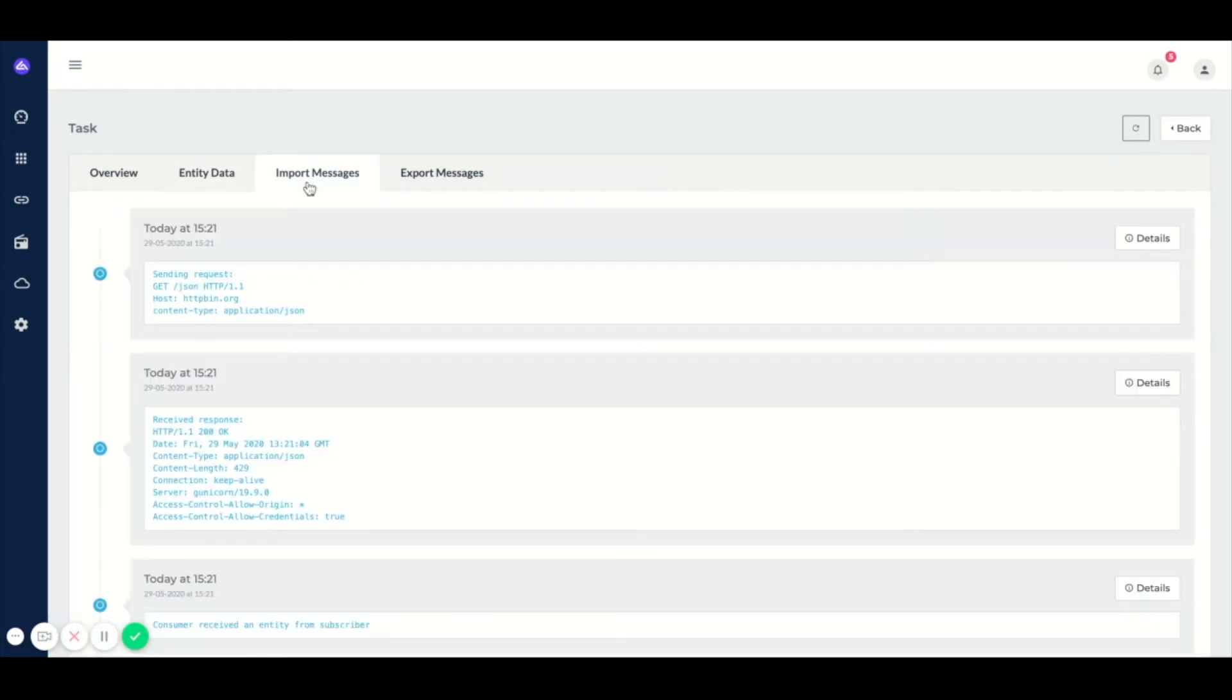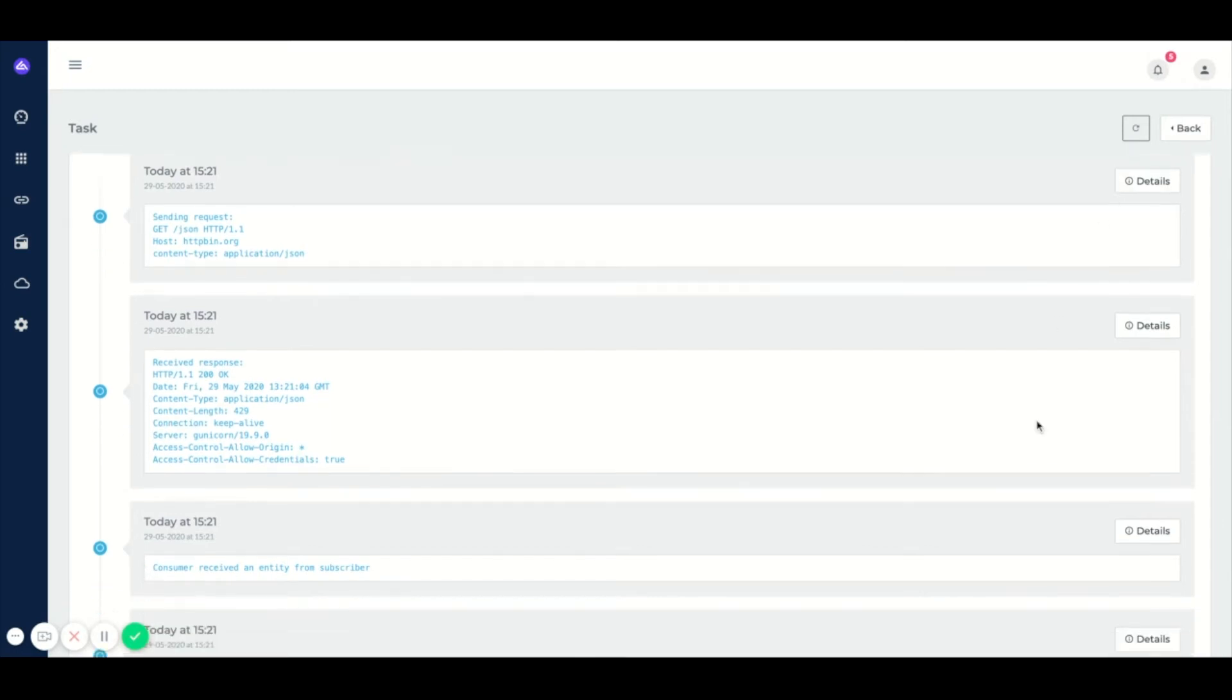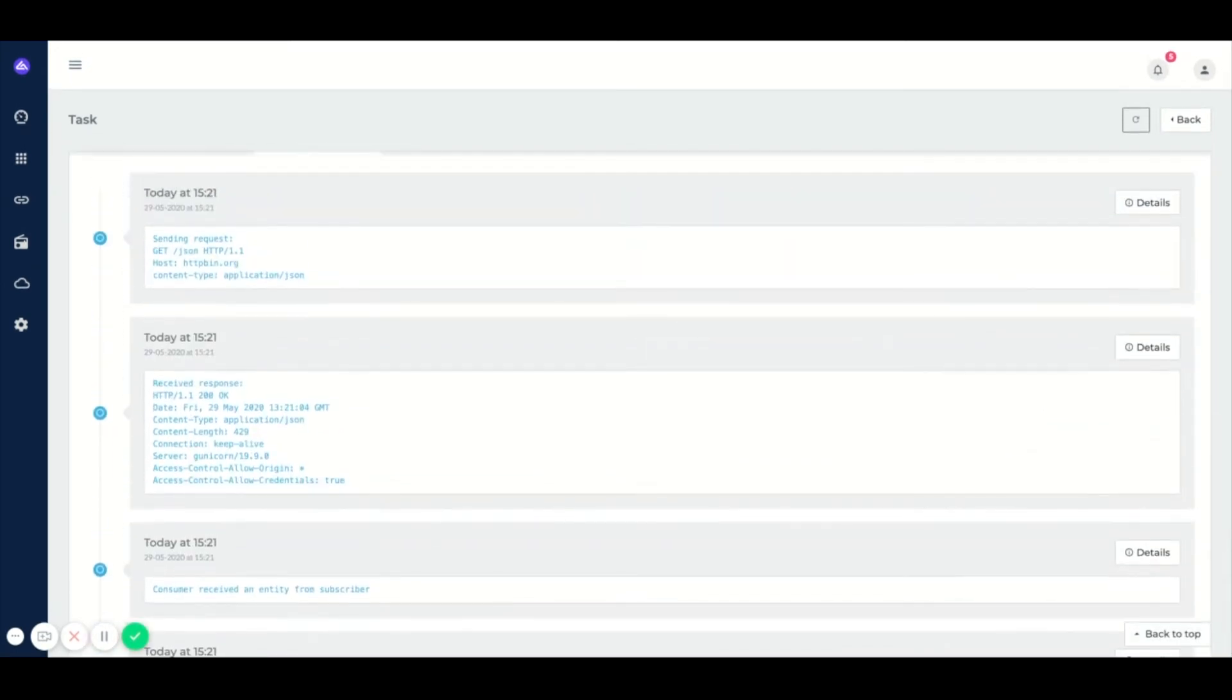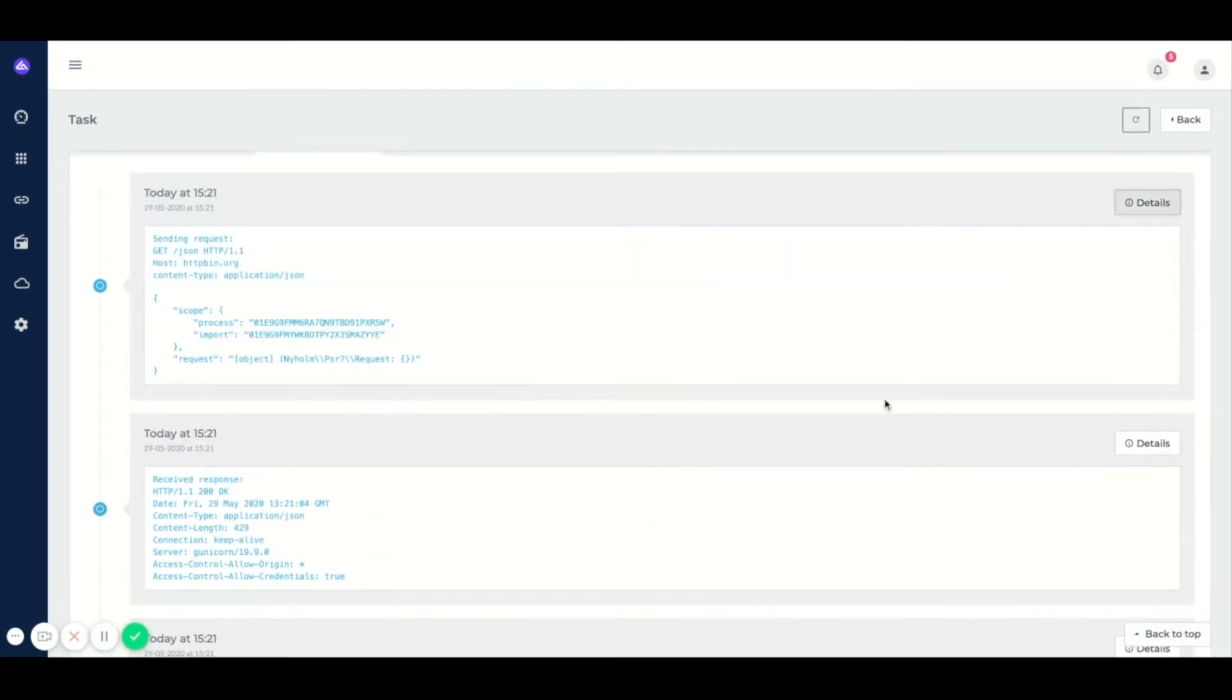Then we have a tab with import messages. This is all the communication that has happened between Illumio and the system the data was retrieved from. We can see all the different messages, and we can also click on details to see more specific information.